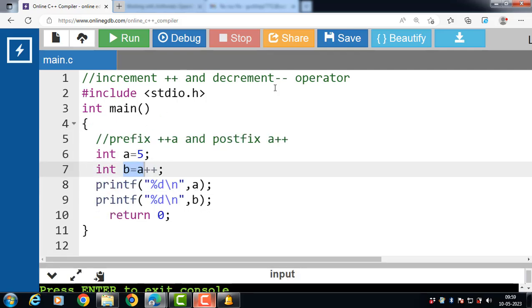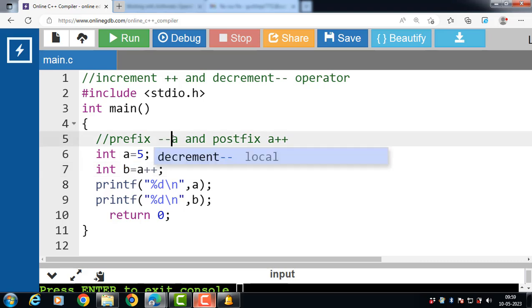The decrement operator minus minus decreases the value of a variable by 1. It can also be used in two ways: prefix and postfix decrement. The prefix decrement operator is denoted by minus minus a, and it first decrements the value of a and then uses the new value in the expression.